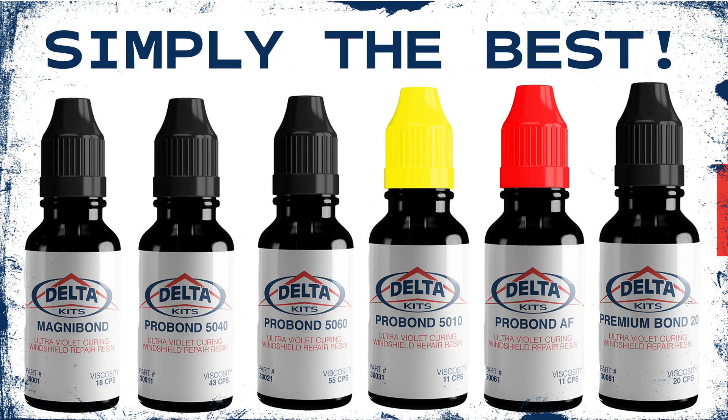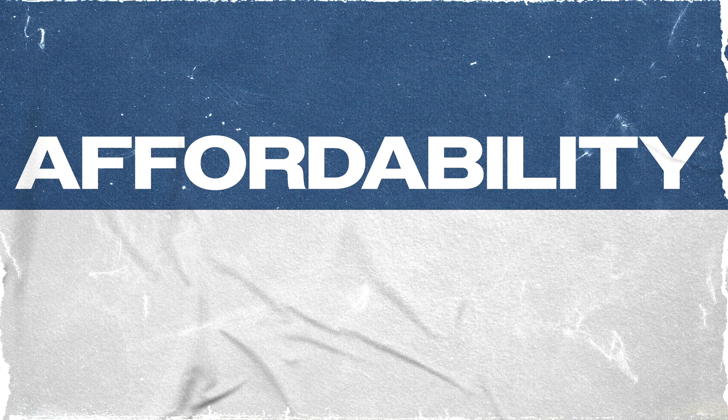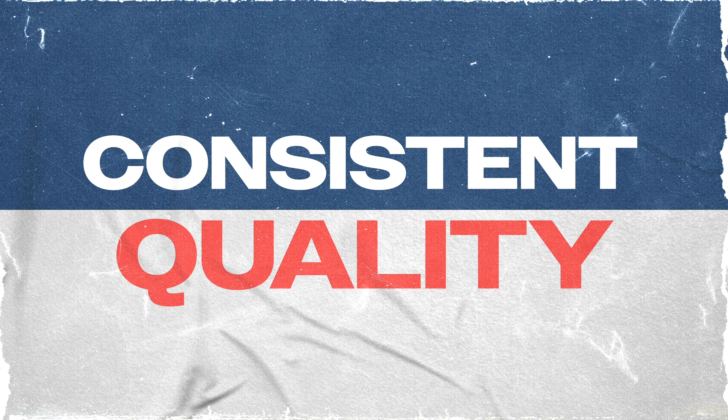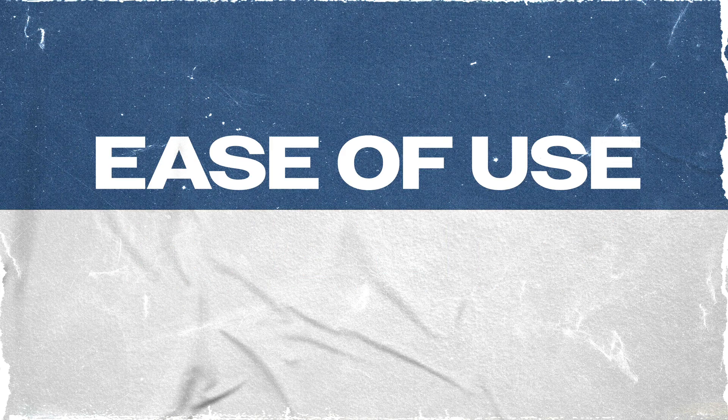All of our resins are highly sought after because of their affordability, durability, consistent quality, clarity, and ease of use.